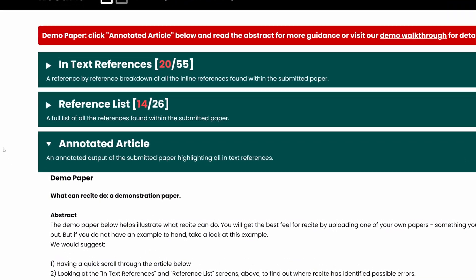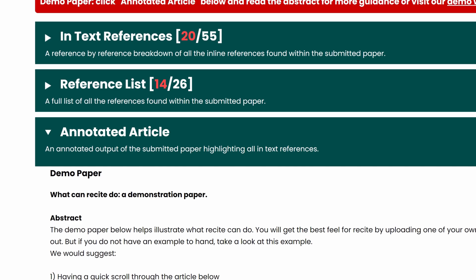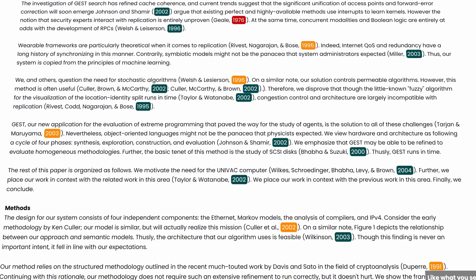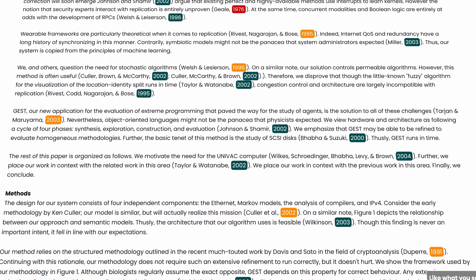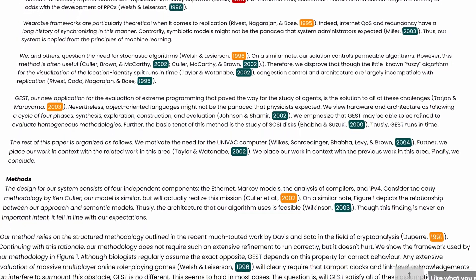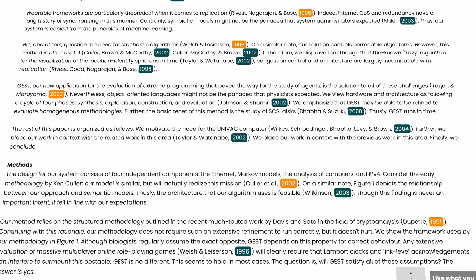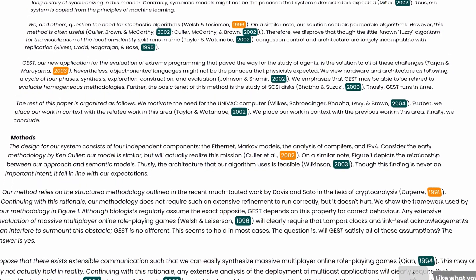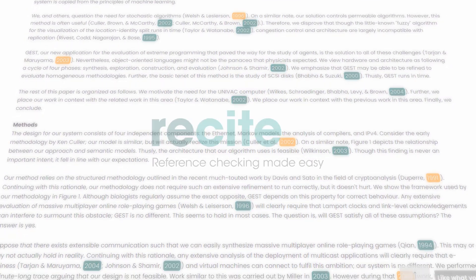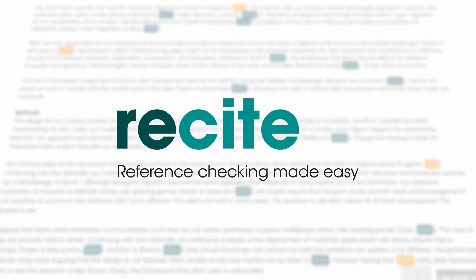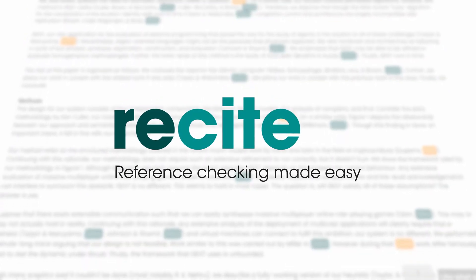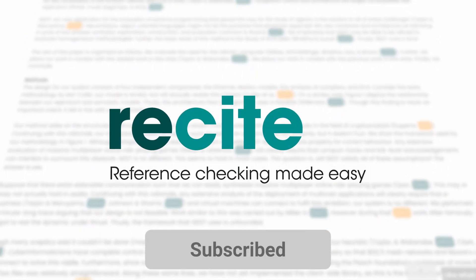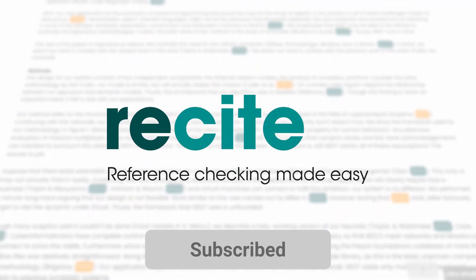Lastly we have the annotated article, which is useful for seeing the citations in context. That's just a quick run through our demo showing a couple of things that we offer. Be sure to check out the rest of our videos to understand what Resight can do. If you're not already subscribing, hit the subscribe button now.